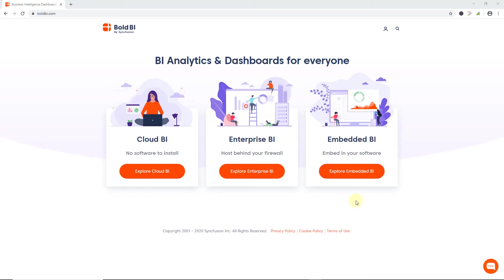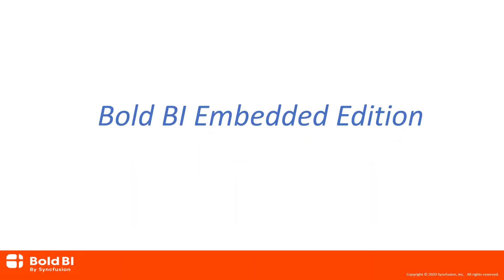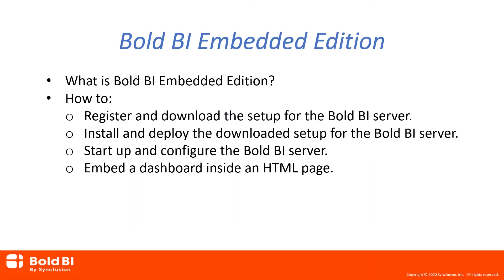Hello everyone, welcome to this video on getting started with Bold BI Embedded Edition. In this video tutorial, we will discuss what Bold BI Embedded Edition is, how to register and download the setup for the Bold BI Server, how to install and deploy the download setup, how to start up and configure the Bold BI Server,